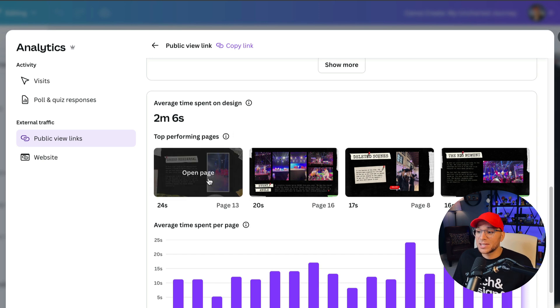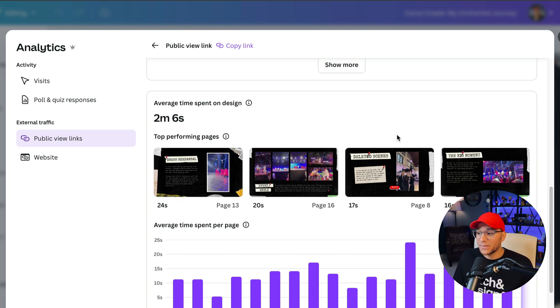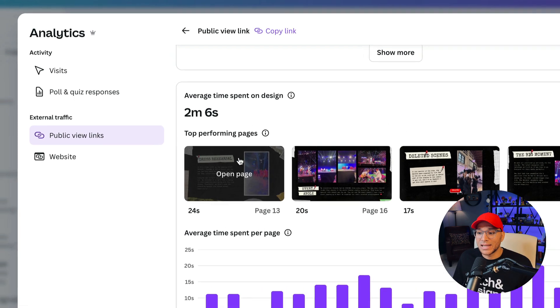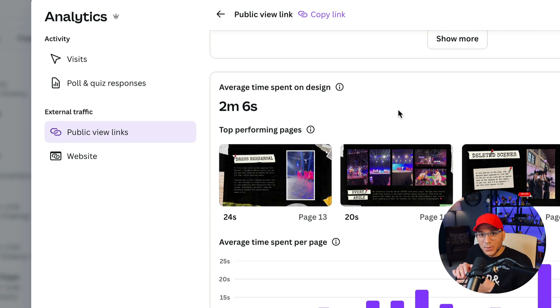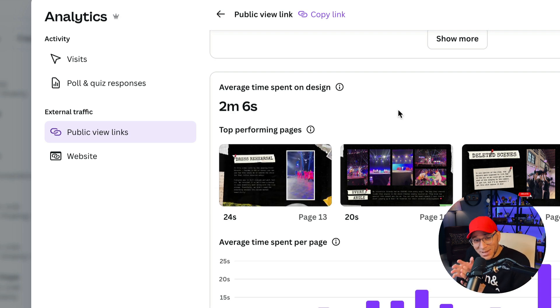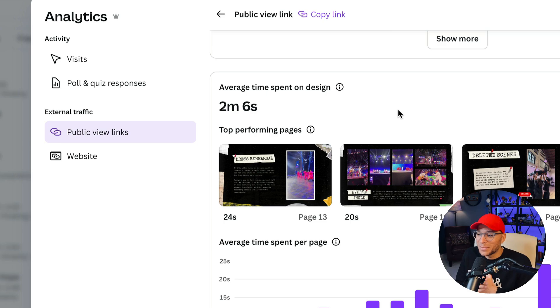So for whatever reason, people were more interested in this particular shot of the dress rehearsal where you could see them sneaking me in behind the choir for that performance. So insights are a great way for you to know how your presentation is landing with people.